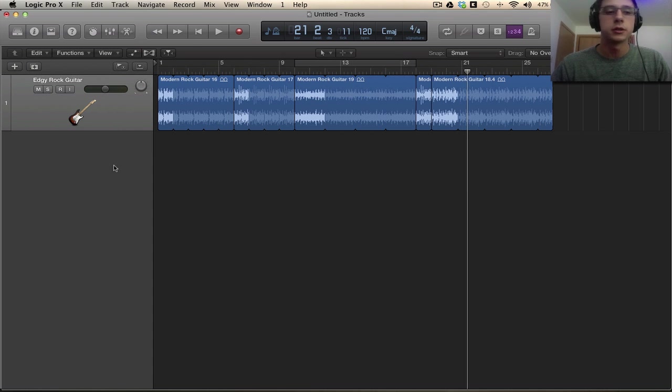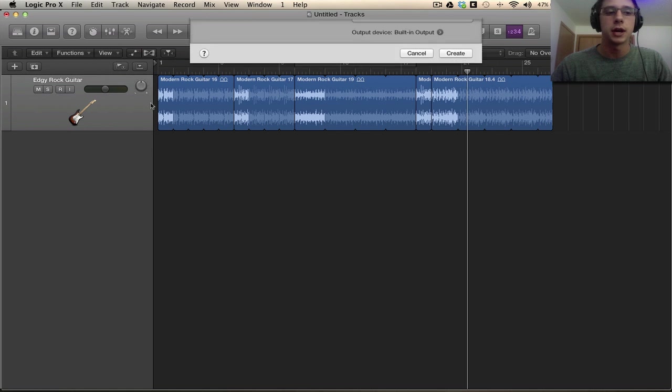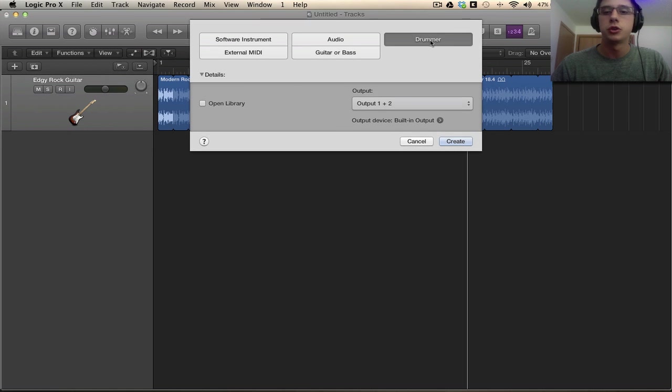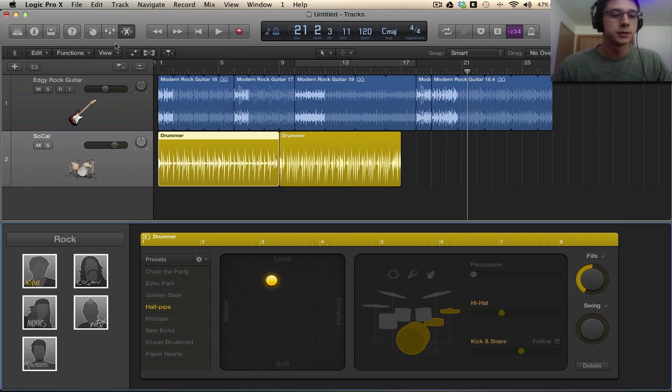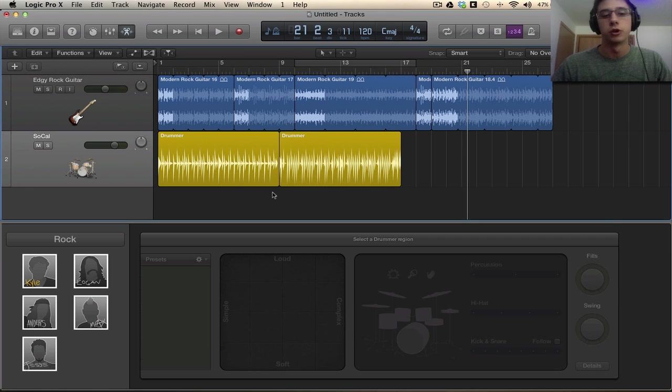So we're going to add a drummer to this. We're going to add a new track and there's a drummer plugin already created for us, or a drummer track that we can select. And it will create a couple of regions for us right off the bat.